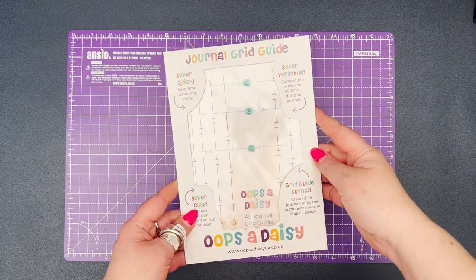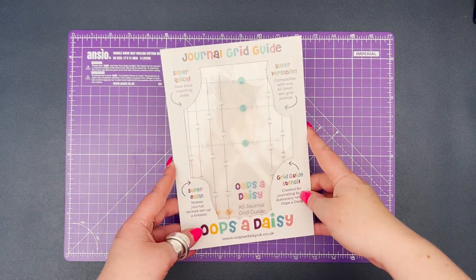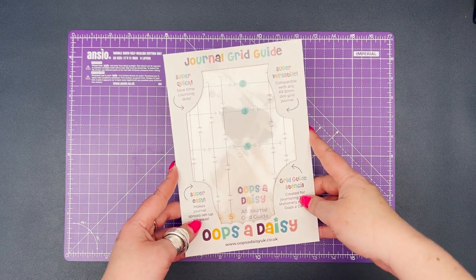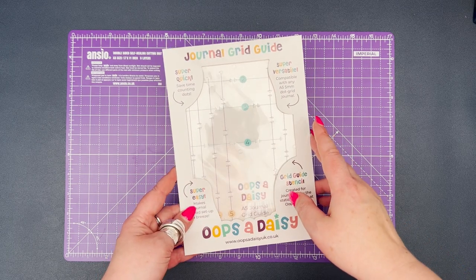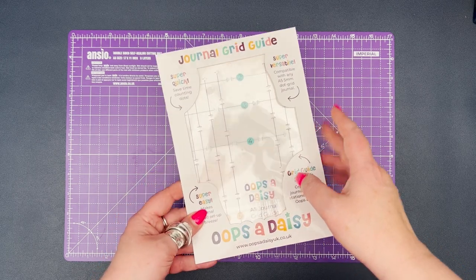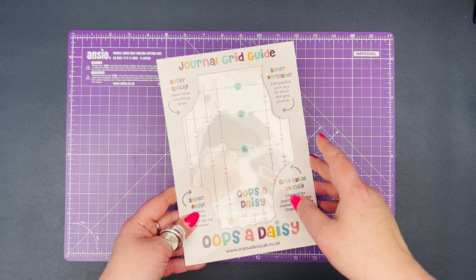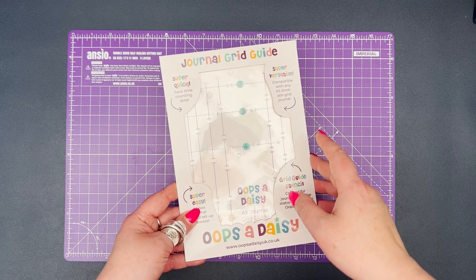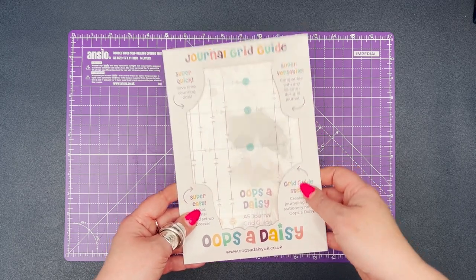So you've received your journal grid guide and you want to know how to use it in your journal. There's a couple of quick steps that we need to take to get it ready for use, and then I'm going to go through all the ways that you can use it for really quick and easy journal setup.